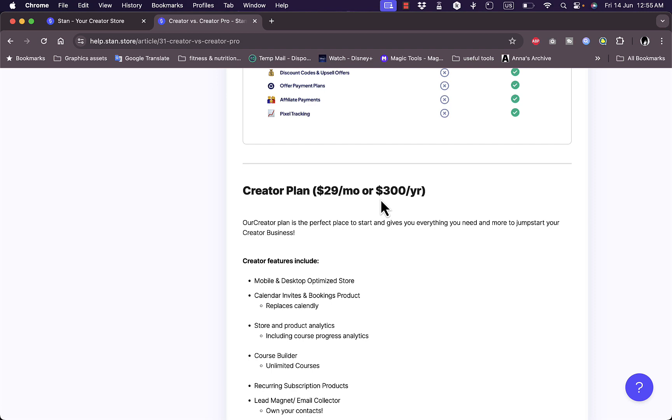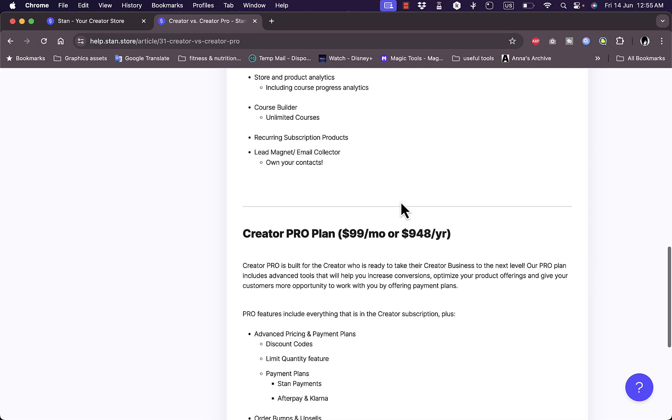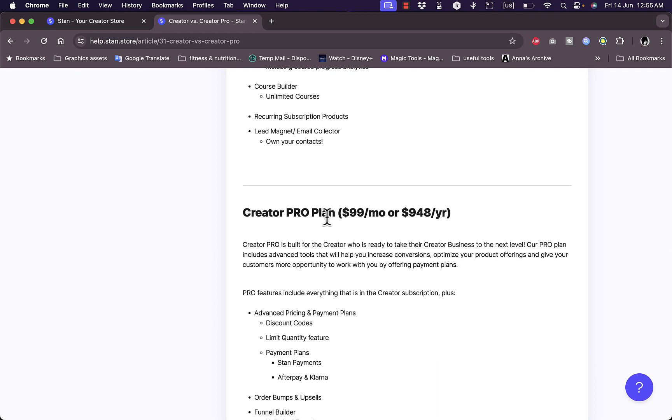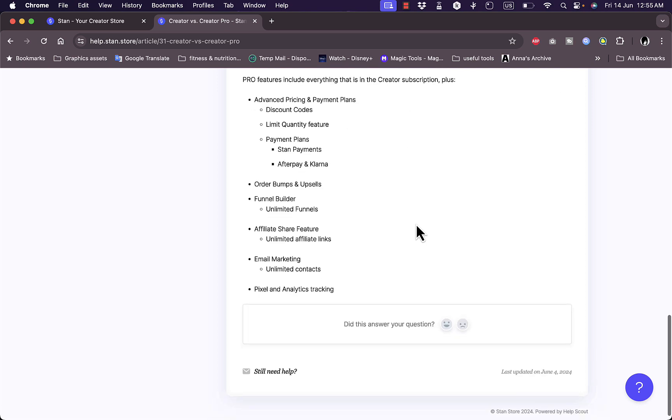The Creator plan you can subscribe with monthly or yearly, and the Creator Pro plan you can also subscribe monthly or yearly. So it's $99 per month or $948 per year, and you get all these benefits.